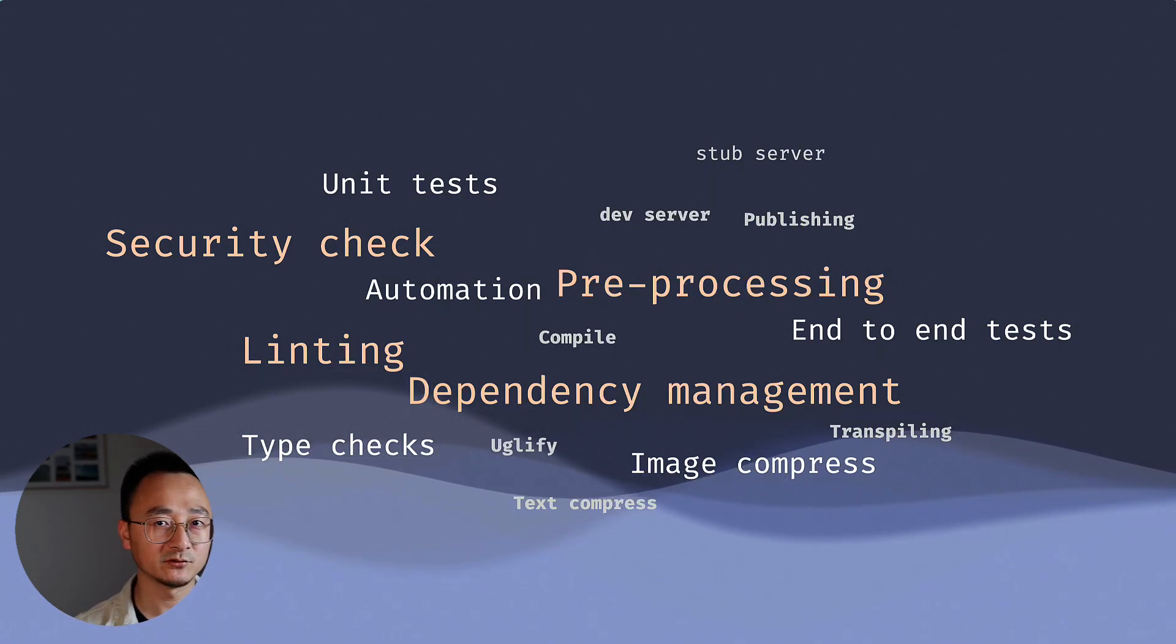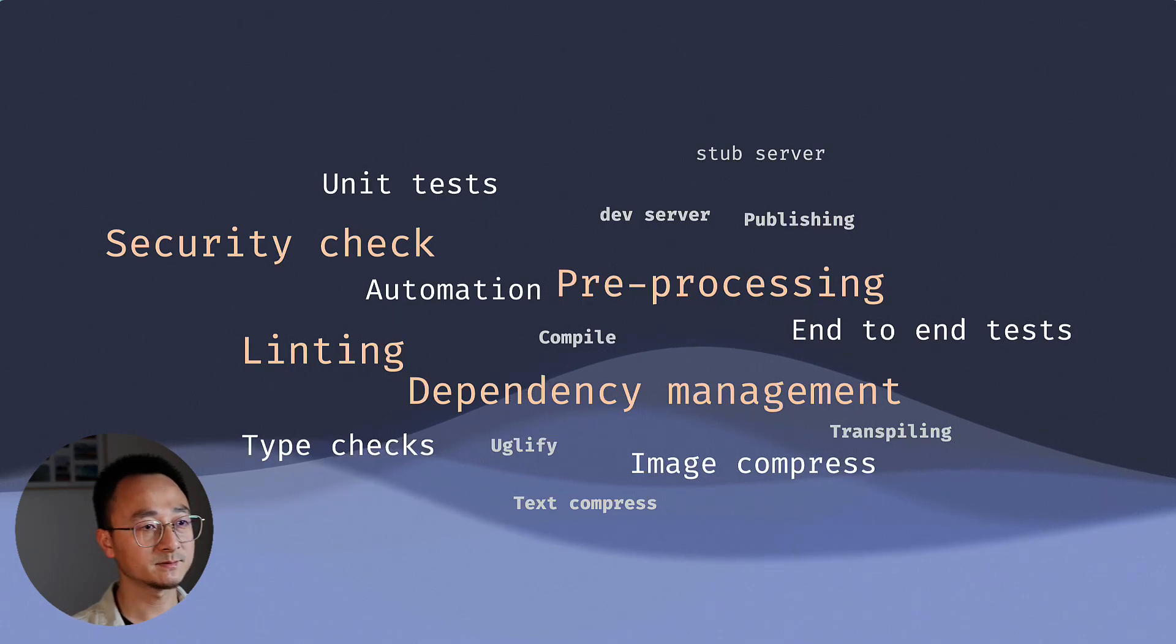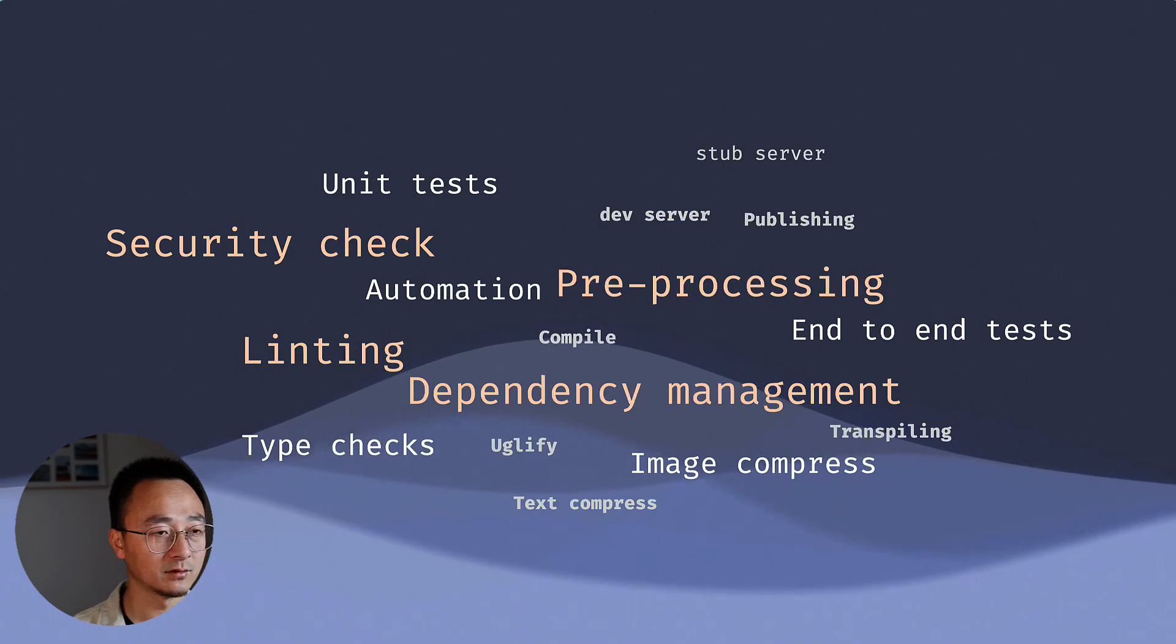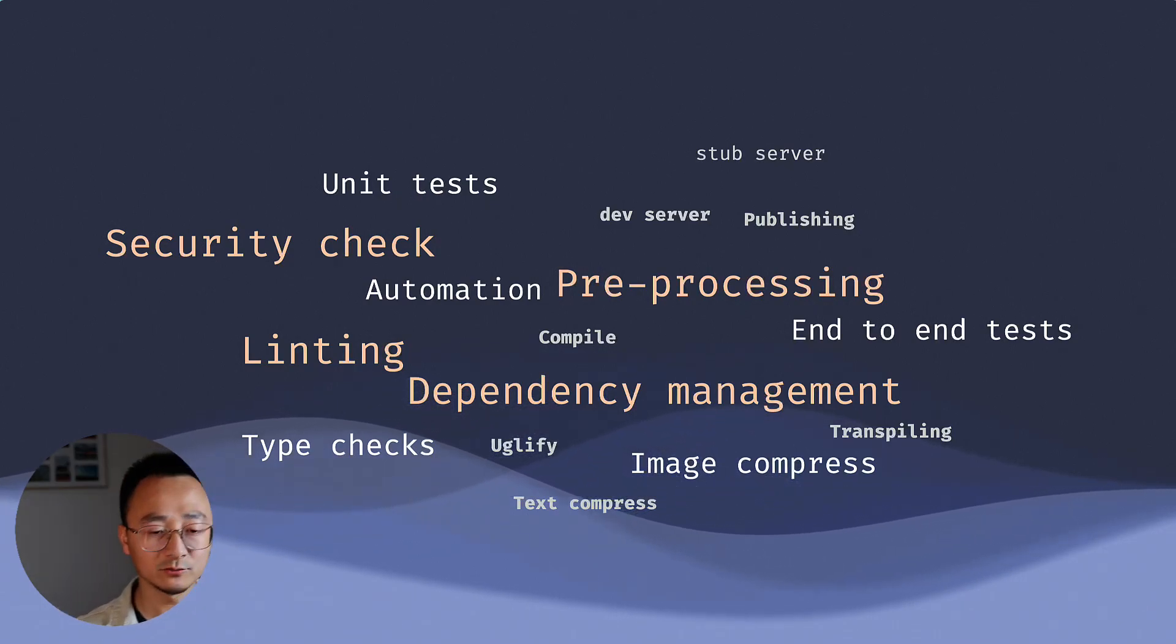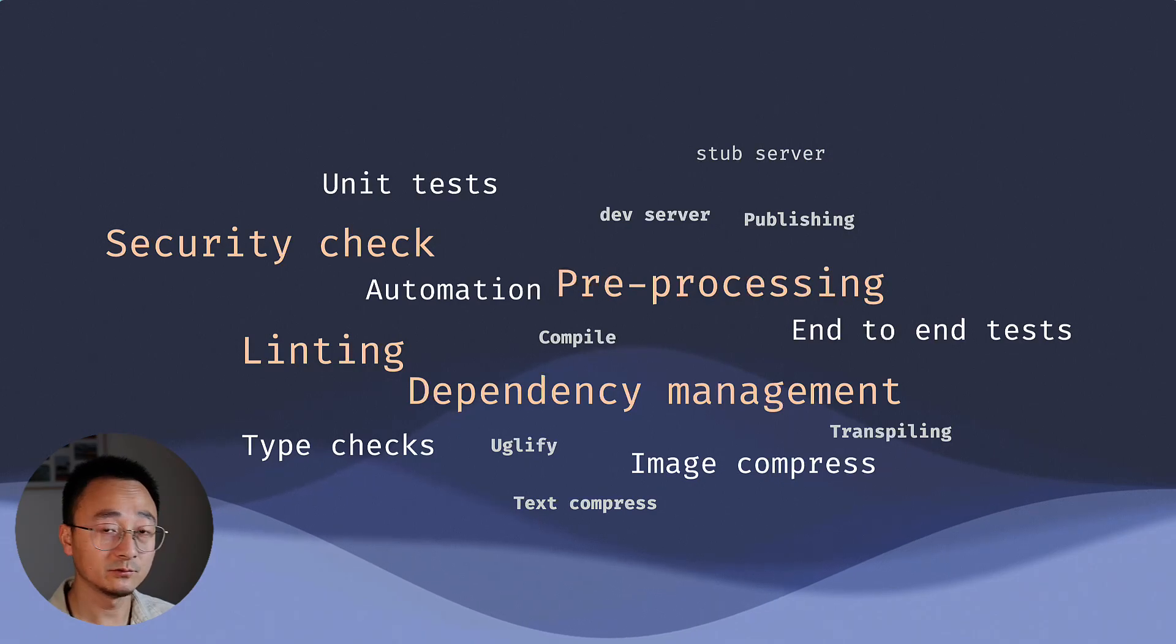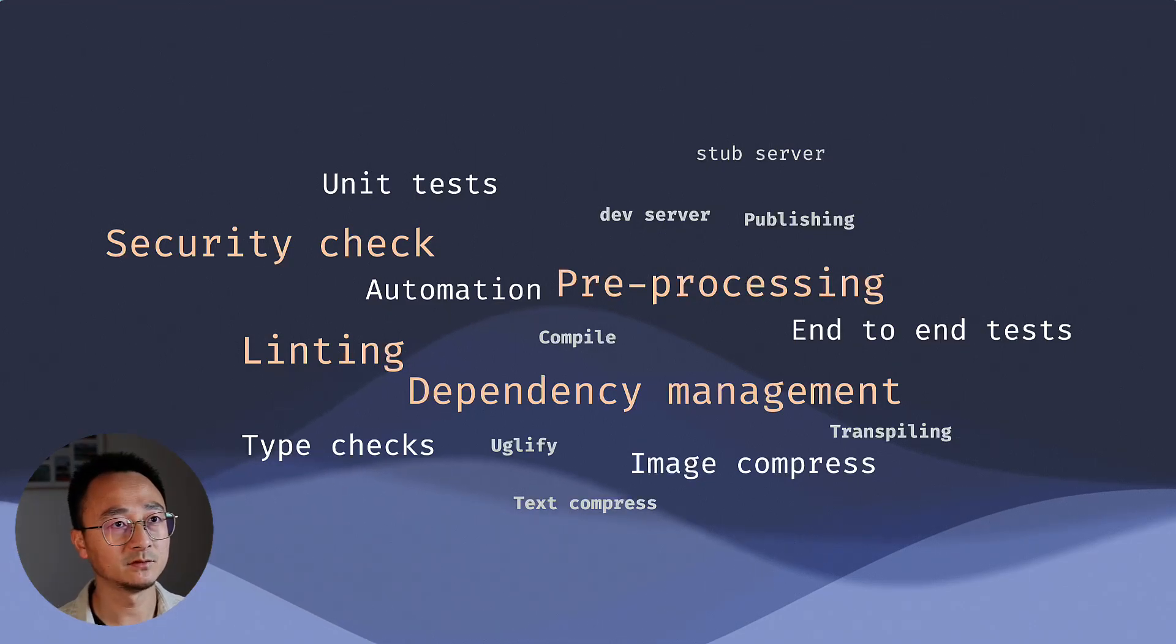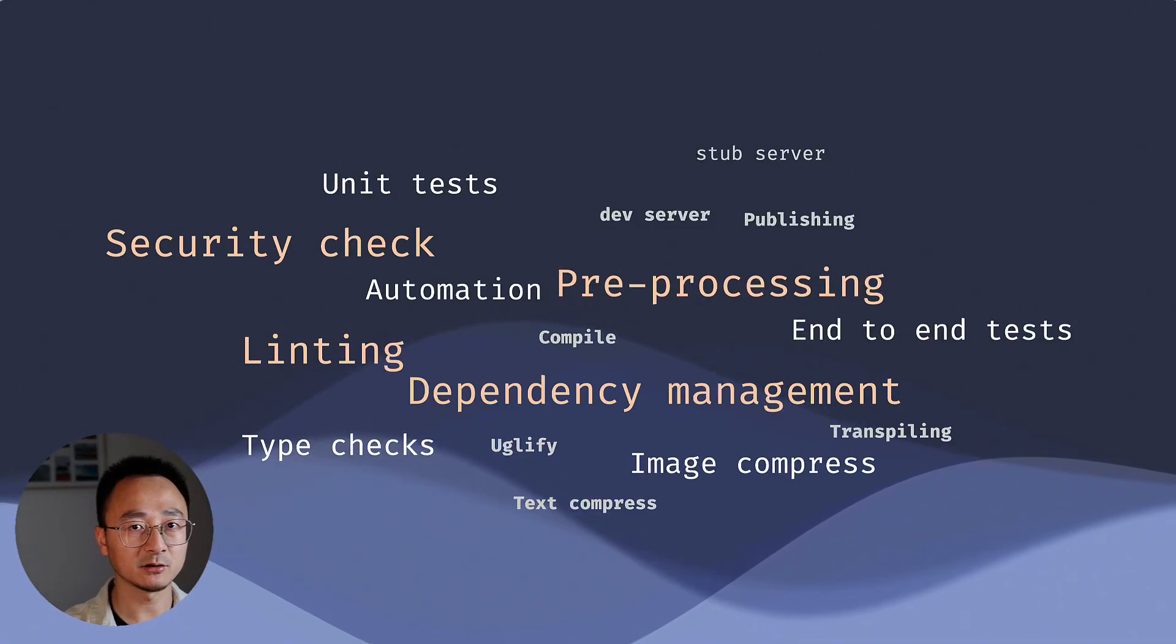the build script can do much more. For example, it can be used for dependency management. It can run end-to-end tests. It can compile, transpile, do type checks, run ESLint for your application. It can do image compression, text compression, security checks, unit tests, integration tests. All these different tasks can be defined as part of the build script. That is normally what you would do in your code base. So whenever you find something that is manual, there is a command that can do that, and you should include that process as part of your build script.